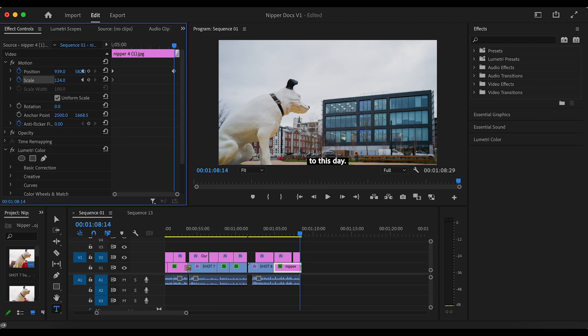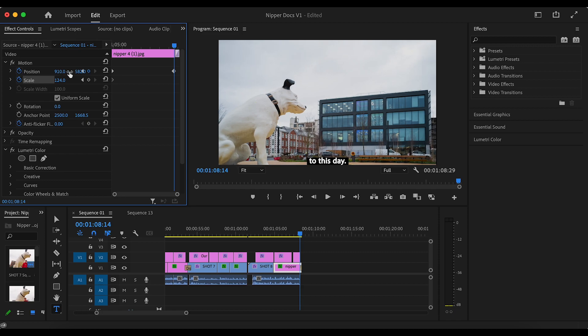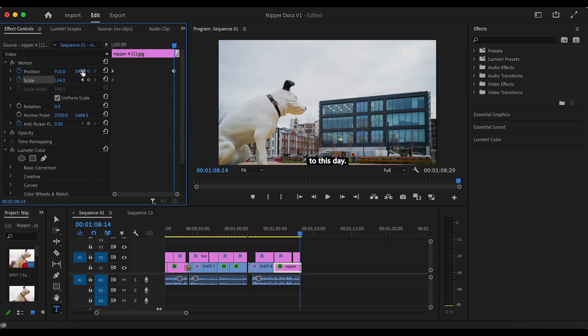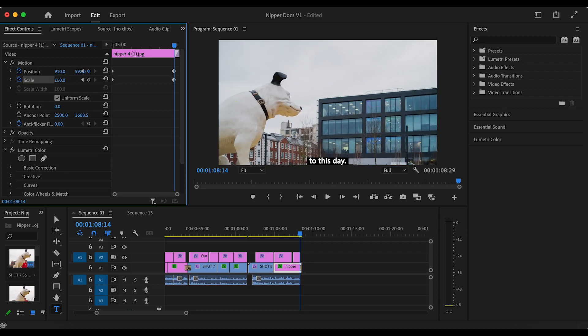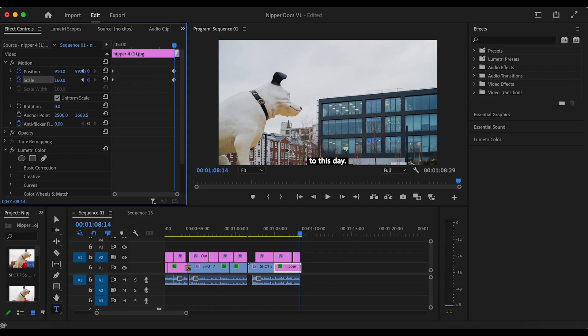So what we are adjusting is what we want the end result to be and Premiere Pro will automatically morph the pictures so that they will have a smooth transition between the two frames that you want. The start and the end.